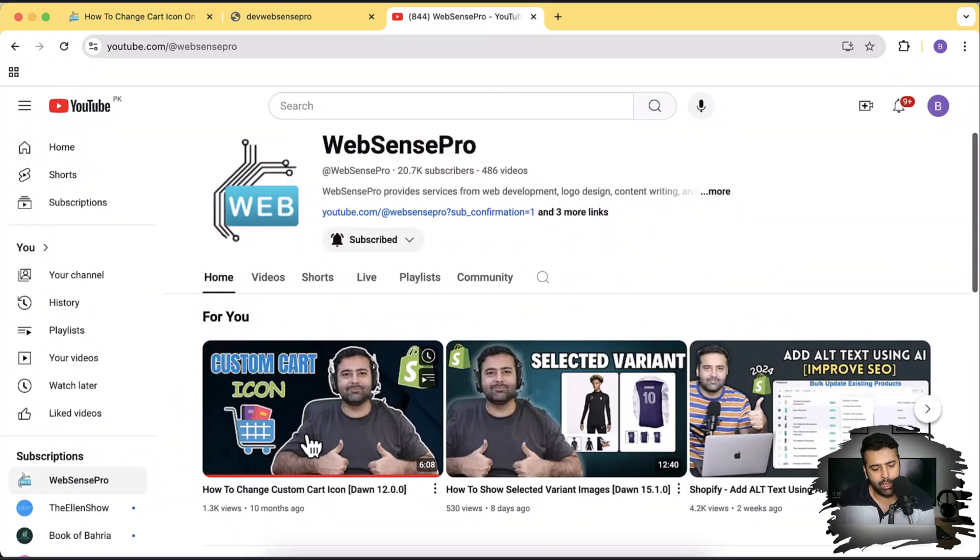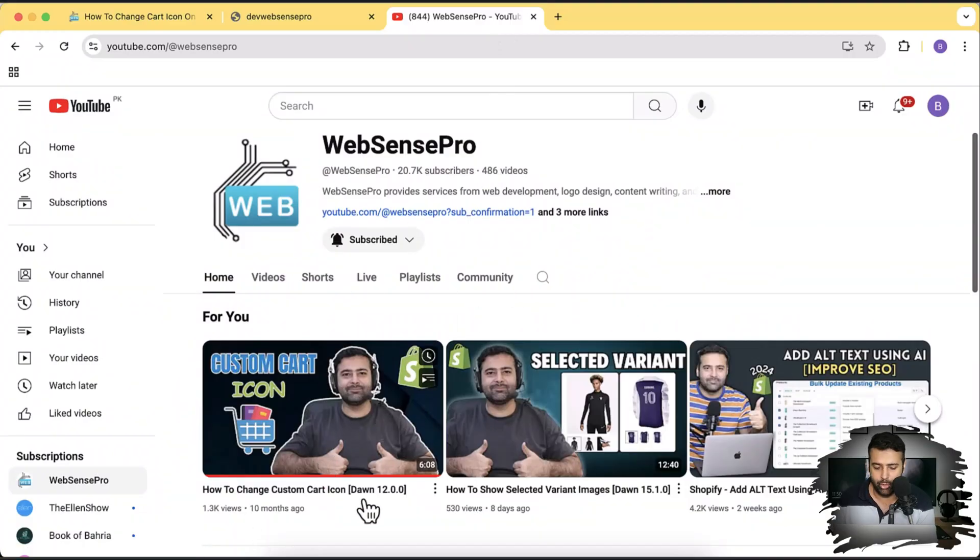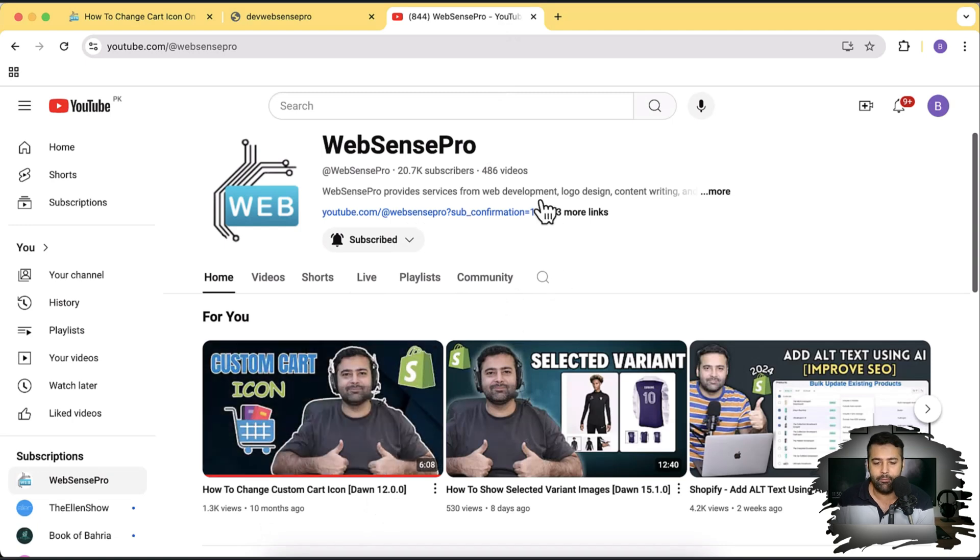In this video I'm going to walk you through how you can add a custom cart icon to your Shopify store. I already created a video for that for Dawn 12.0, but now when we have Dawn 15.1.0 the method has been changed and they have changed the file. So I'm going to walk you through step by step on how you can add a stylish cart icon to your store.